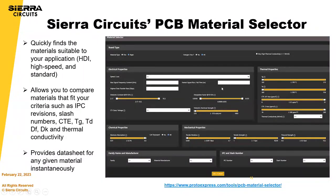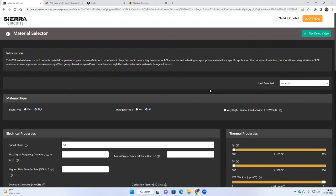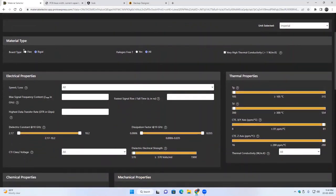Instead of keeping it all in your head, we have a nice little tool that helps you select materials based on the properties you're looking for. This is a material selector tool — it has material properties as given in the manufacturer data sheet and will help you compare materials and select a proper material depending on your specific application. For ease of selection, we have some basic criteria depending on the material type.